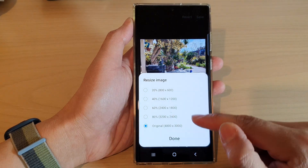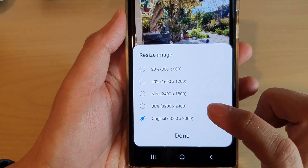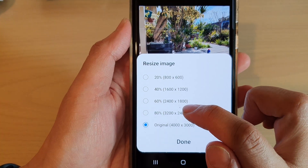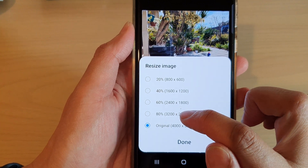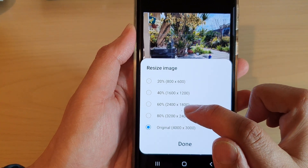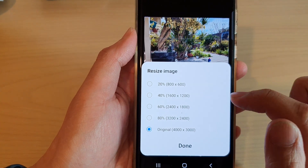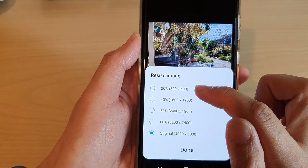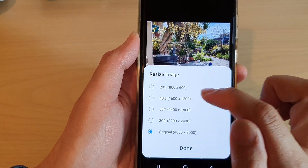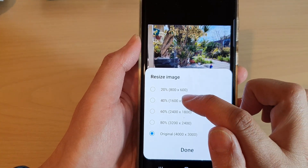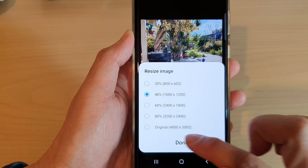In here, you've got the original size, and then you can select a smaller size at 80%, 60%, 40%, or 20%. So I'm going to select 40% and then tap on done.